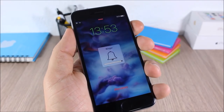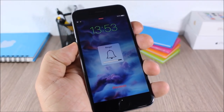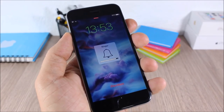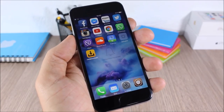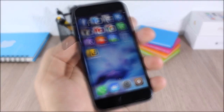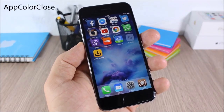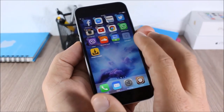Unlock Volume: this tweak allows you to adjust the volume of your device even when your device is locked. As you can see right here, I can adjust the volume of my device directly from the lock screen.